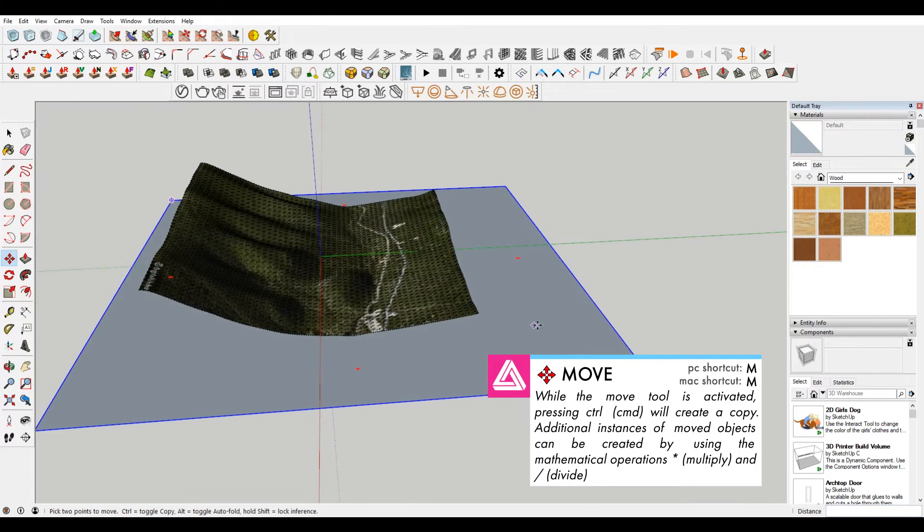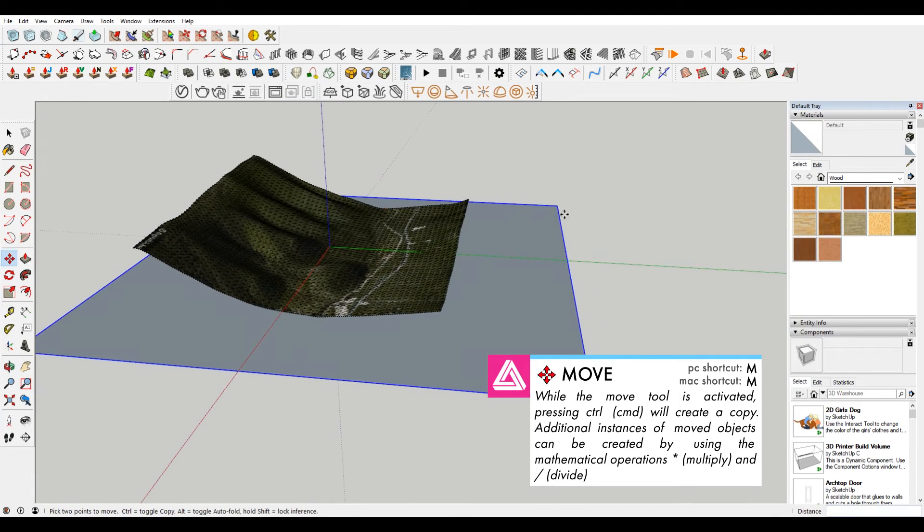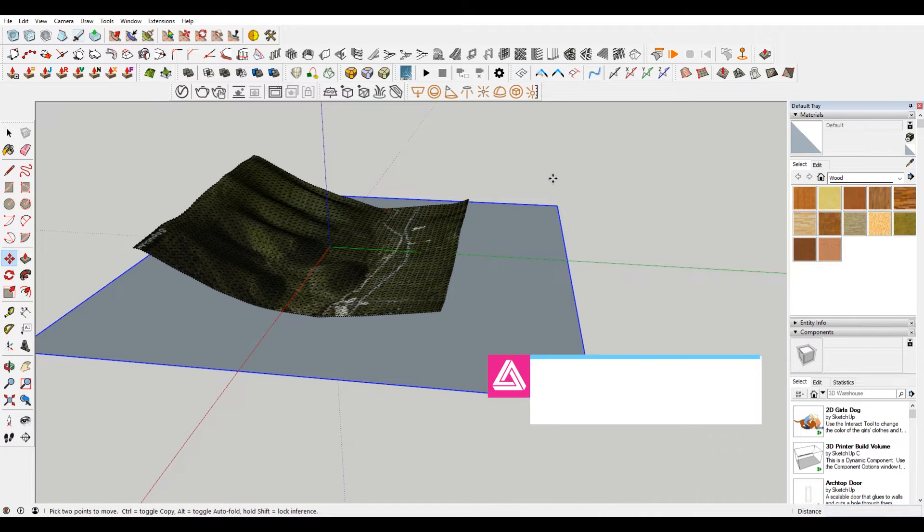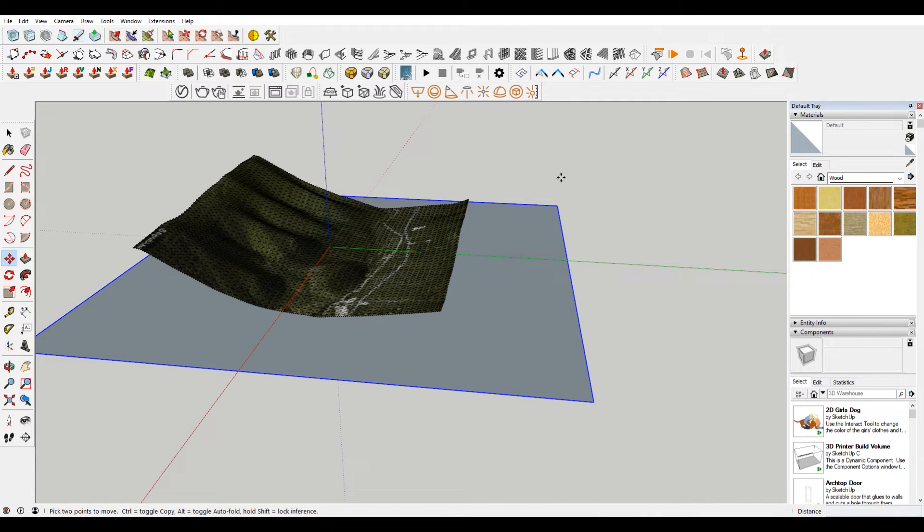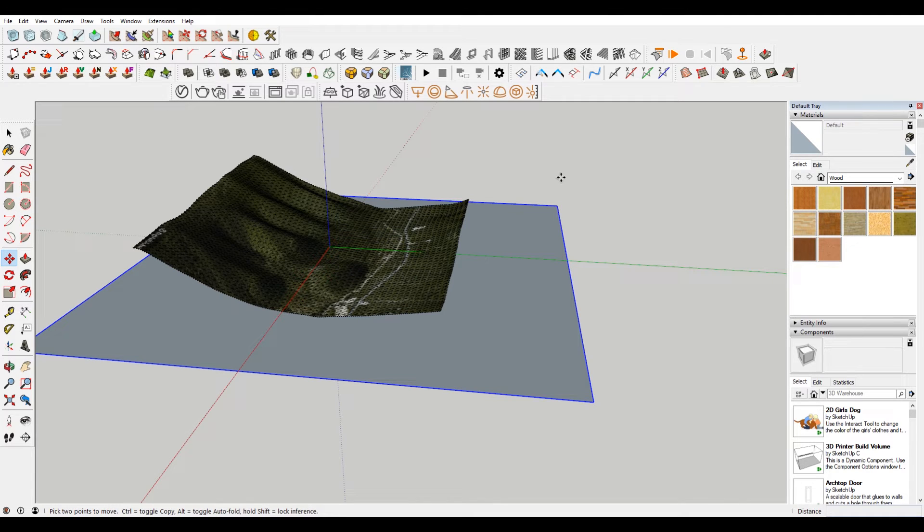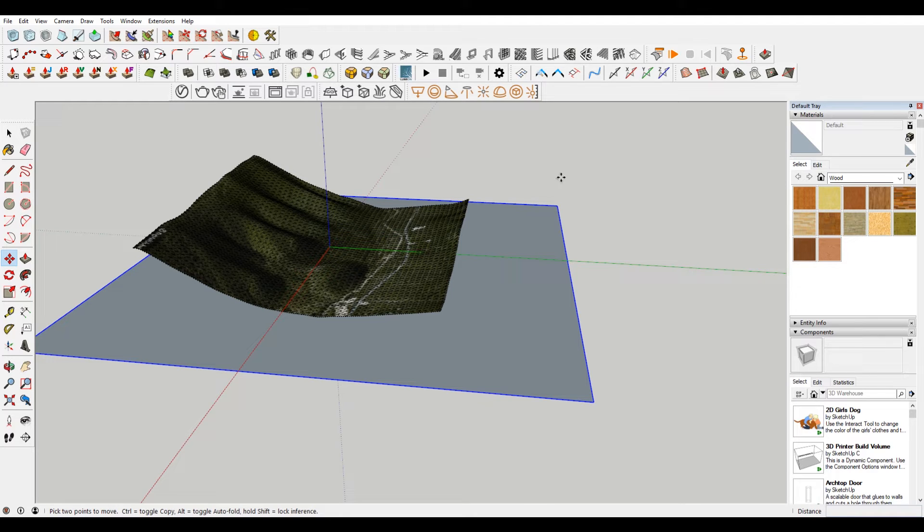And then what you want to do is you want to use the multiply command that you can use in SketchUp. So what I'm gonna do is you want to pick an increment. So typically contours are either like 2 feet, 5 feet, 10 feet, 20 feet, 100 feet. For this, depending on the level of detail that you want in your contours, you'll decide based on that.